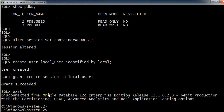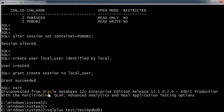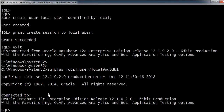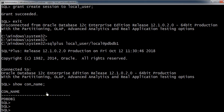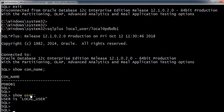Now I connect using the local user: SQL Plus with username local_user and password local. Running 'SHOW CON_NAME' confirms we are connected to PDB_DB1, and 'SHOW USER' shows we are logged in as local_user. This is how we connect using a local user directly to a pluggable database. This is the way to create both local users and common users in the Oracle 12c architecture. Thank you.